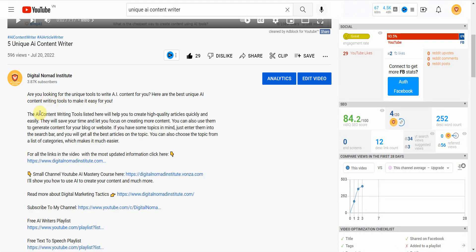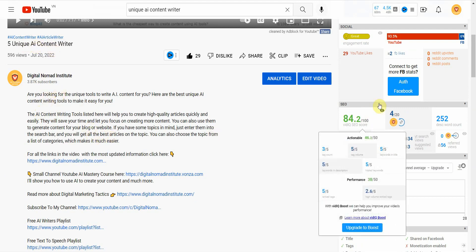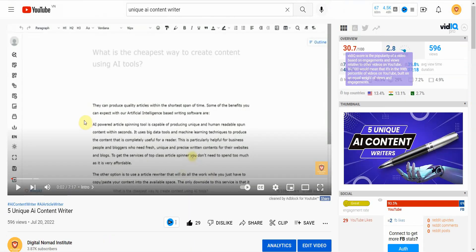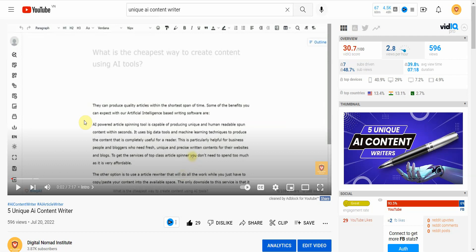The last thing to mention — before I forget — is that you have to enter the keywords into your title and description. Those are basically the gist of everything. If you have any questions about this technique, leave them in the comments below. Let me know how it works for you, and if you want to know about any other topics, feel free to leave those in the comments too. I'm Vince from Digital Man Institute — thank you so much for watching and I'll see you in the next video.